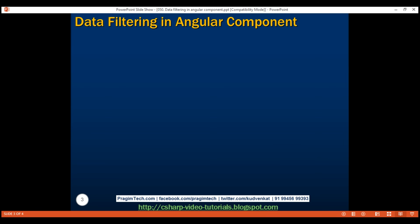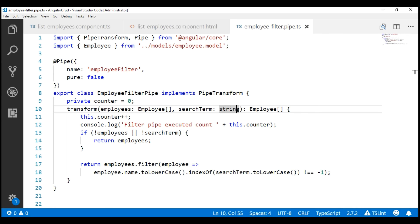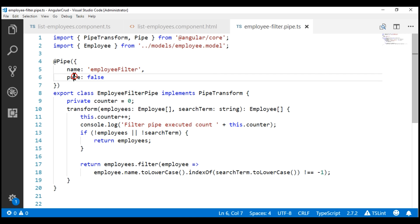If we take a look at the project we've been working with so far in this video series, at the moment our filtering logic is within this pipe, the employee filter pipe. This pipe is an impure pipe because we have set the pure flag to false. In our previous video, we discussed that using impure pipes to filter data is not a good idea because they run unnecessarily on every change detection cycle, even when the source data does not change. These impure pipes can significantly degrade the performance of your application.